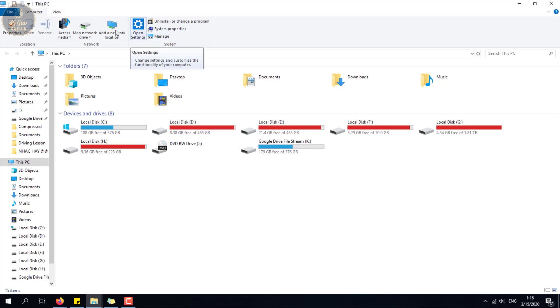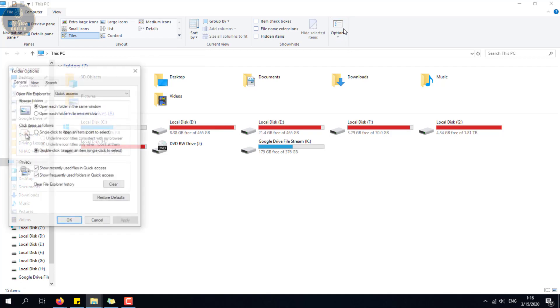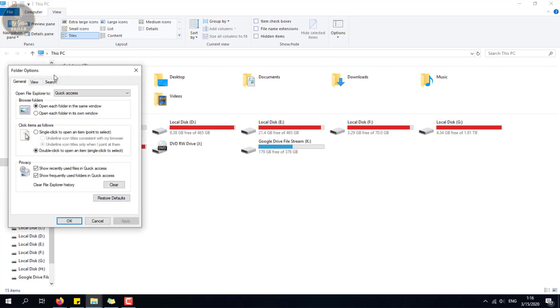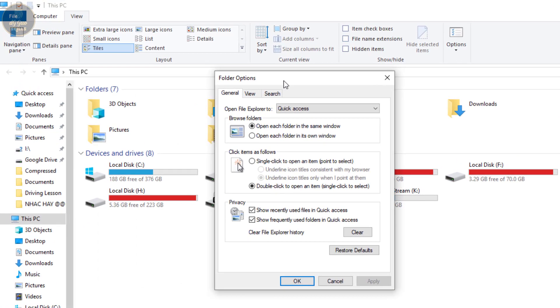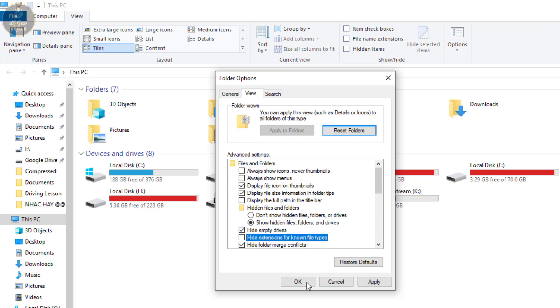Step 2: Open the Folder Options and uncheck 'Show hidden files, folders, and drives.' Also uncheck 'Hide extensions for known file types.'